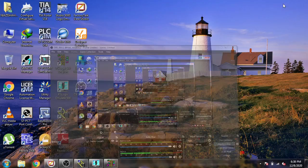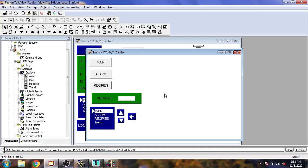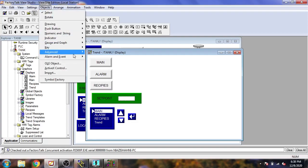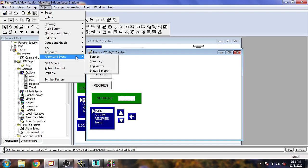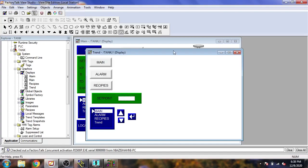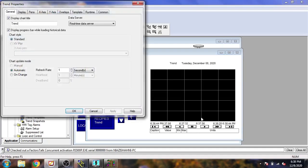I'm going to open the trend screen. You will see my trend screen has now opened. I'm going to Object and selecting it in Advance, then selecting Trend.